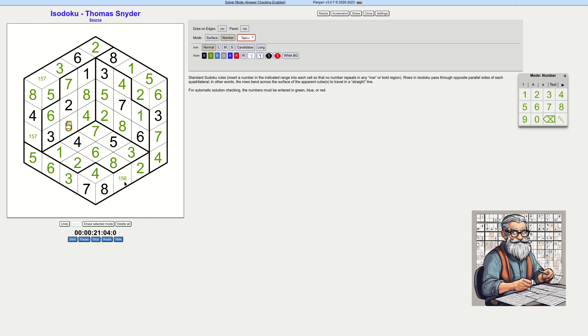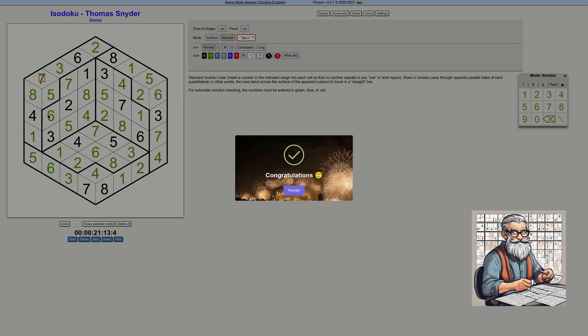This is a one, this one is a one, and this one is a seven. Hey, what do you know — the solver mode worked! Excellent — we know that it's correct.